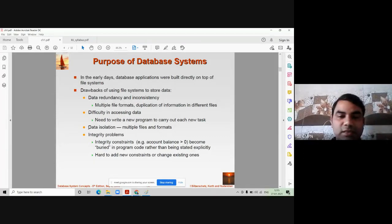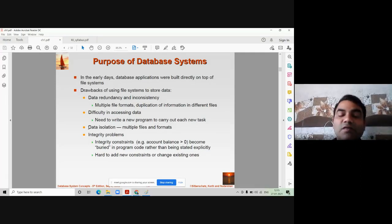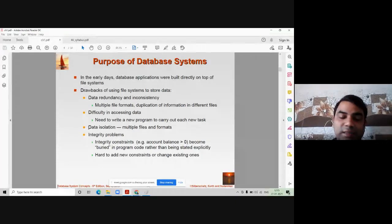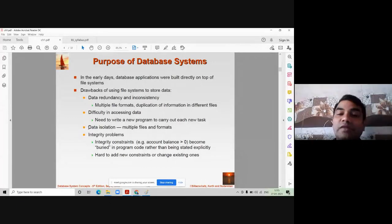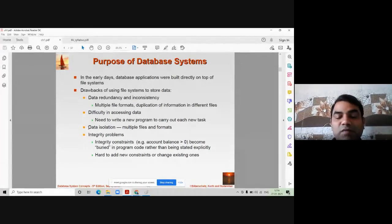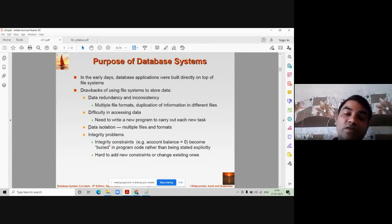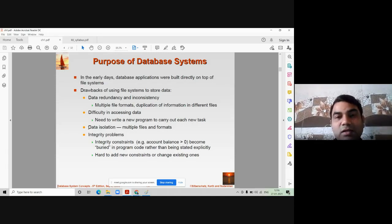The next drawback is data isolation — your data is scattered in different files. In a college management system, for example, accounts and fees information is stored in the accounts file, academic data is in the department file, and marks details are in the exam section file. These files may also use different formats — text files, documents, or Excel — making it very difficult for the end user to gather data from different files.